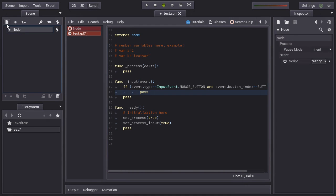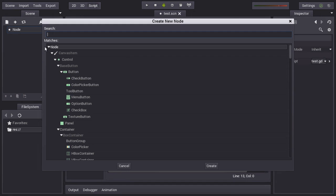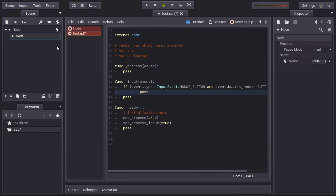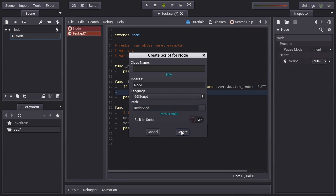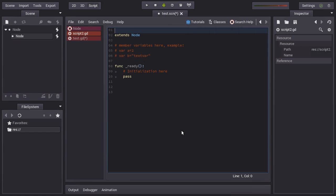And this is something else we can do. For example, we will create another node. This is another node and we will create another script for this node with this again. As you see, this is not the root node. So it will ask you for another script path. For example, we can do this. There we go. We have another script. Each node has a script.